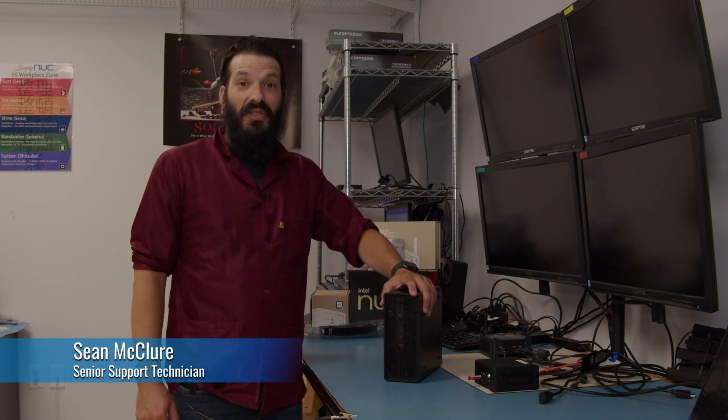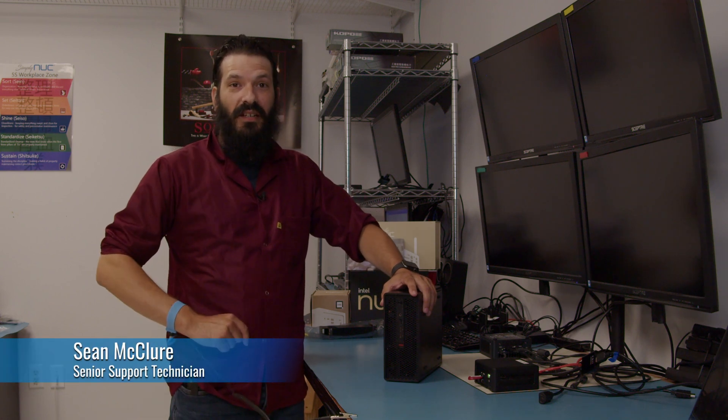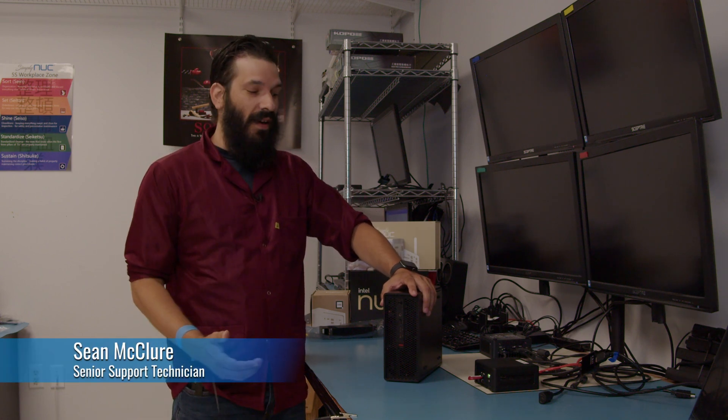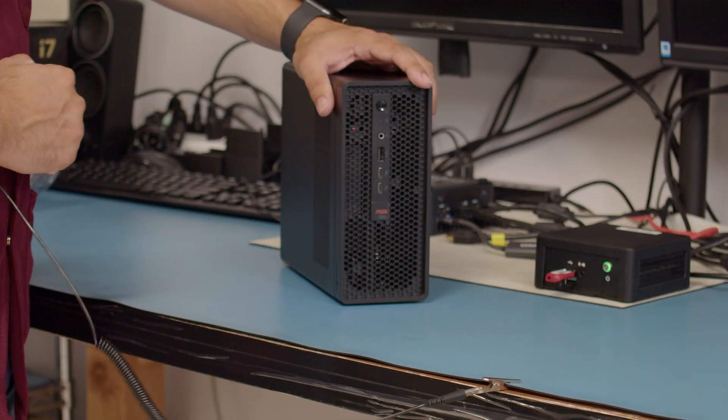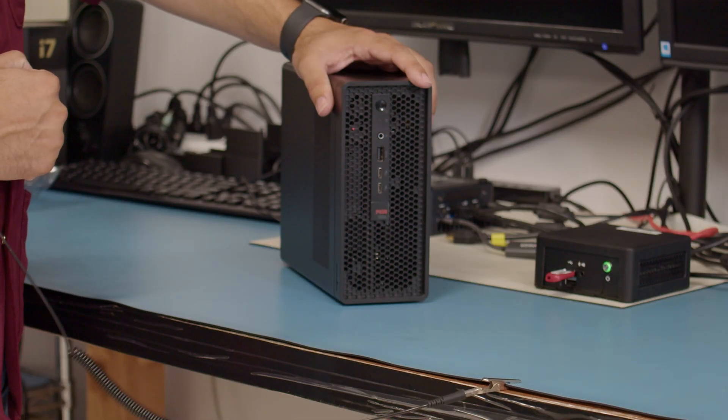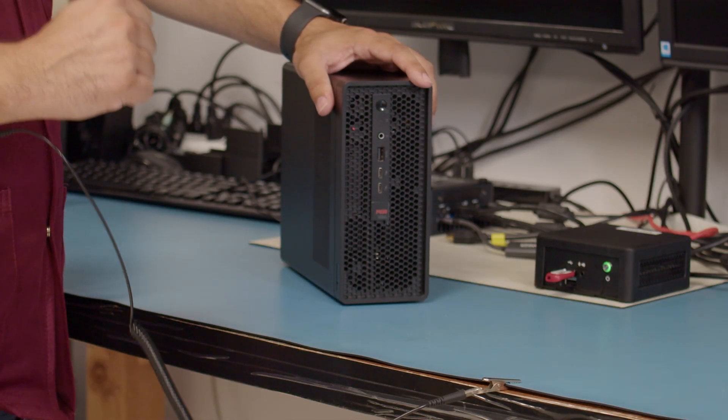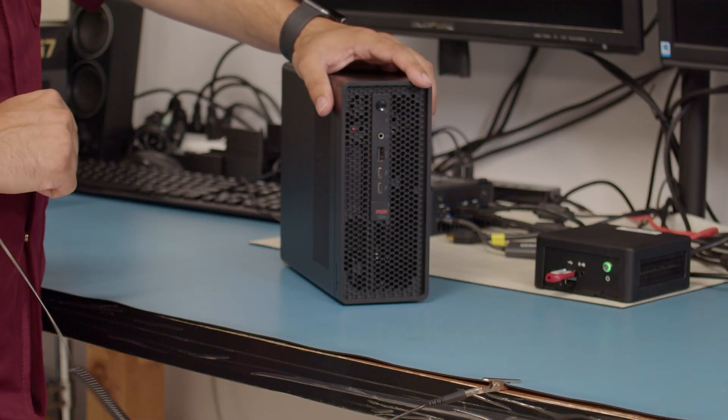Welcome back to Simply Nook. I am Sean, your senior support technician here in the RMA department. Today I'm going to show you around the insides of the Lenovo P360 as well as show you how to upgrade the GPU inside of it.